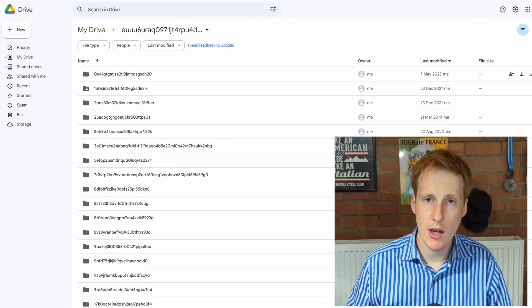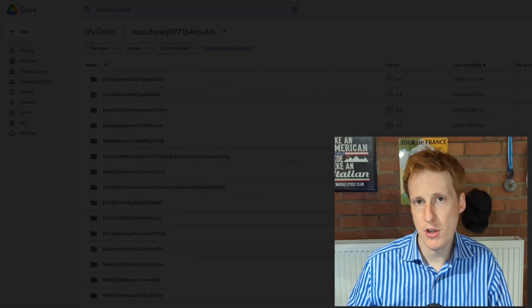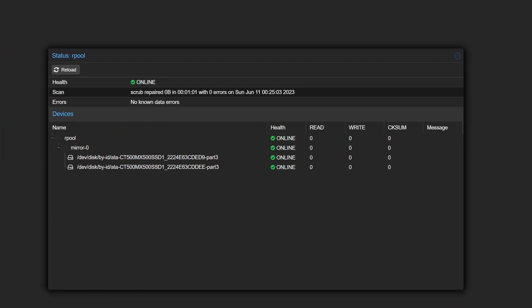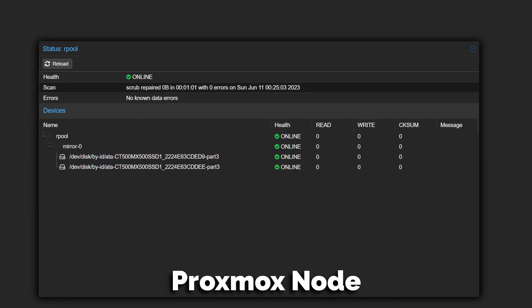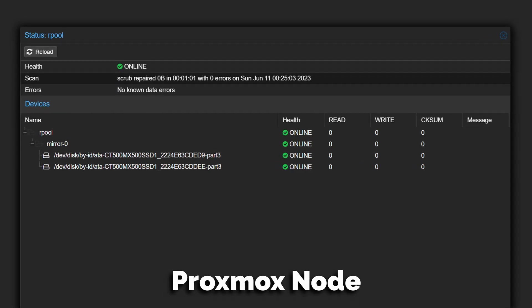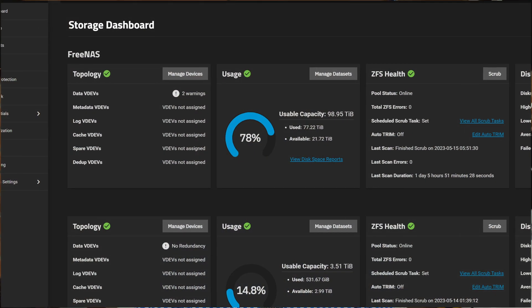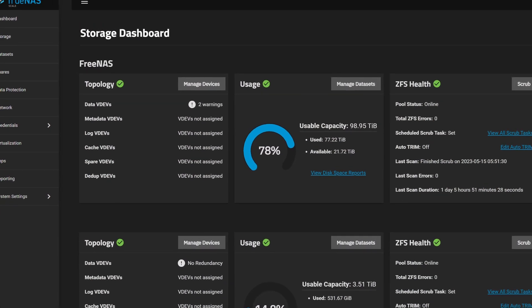To do all of that I use a myriad of tools. I first start off ensuring that I've got redundancy — wherever possible my servers running containers and applications will always be on RAID. In terms of backup, pretty much everything is backed up to my TrueNAS server, and that acts as my hub for securing all of my local backups.